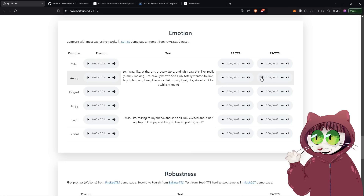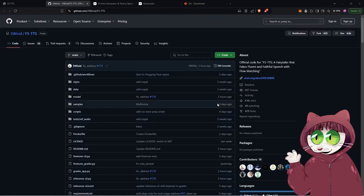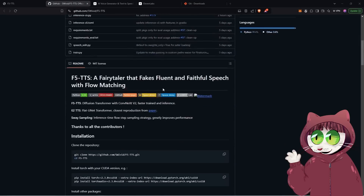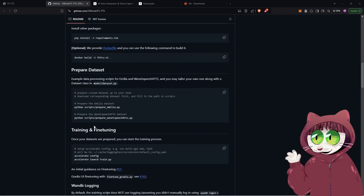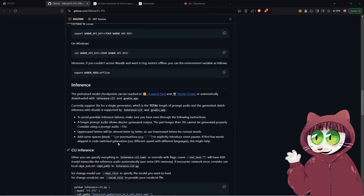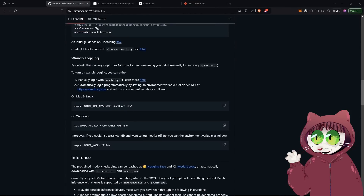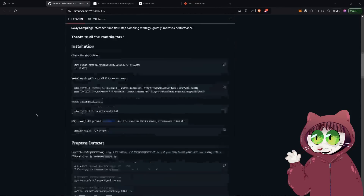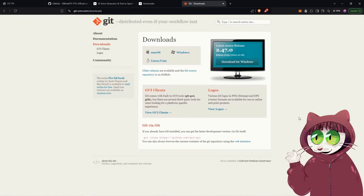I think right now you're probably itching to get this installed. So let's get this installed on your PC. I've included a link to the GitHub page for F5 TTS in the description, as well as some instructions. But I'm going to walk you through each step right here. It's a very simple process, and once you're done, you're going to have a very powerful AI voice generation tool right at your fingertips.